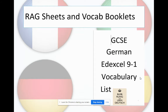So first of all, you will have received — or we will do — your RAG sheets from VIP. This is a really useful revision tool for you to be able to highlight red, amber, green, how you feel about certain topics. Just as a reminder, there are five themes in GCSE, and this is for French, German and Spanish.